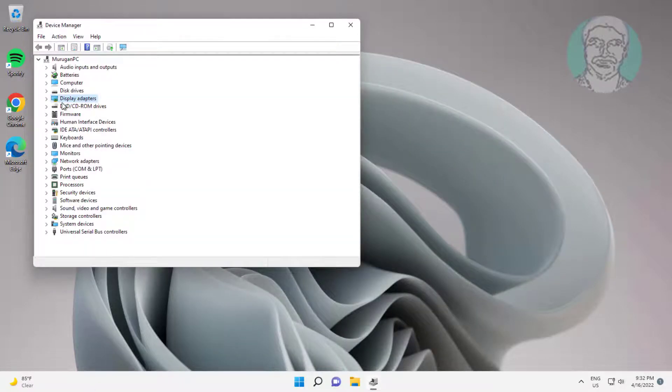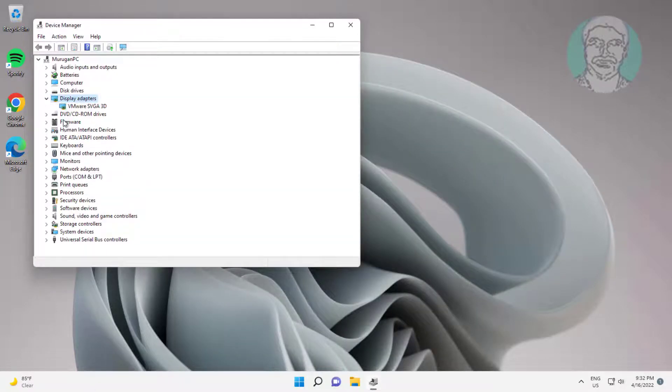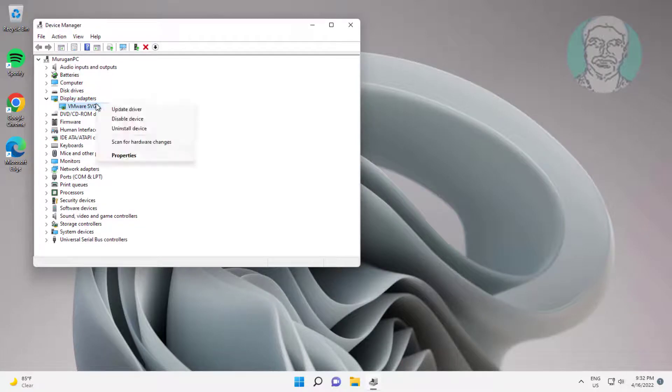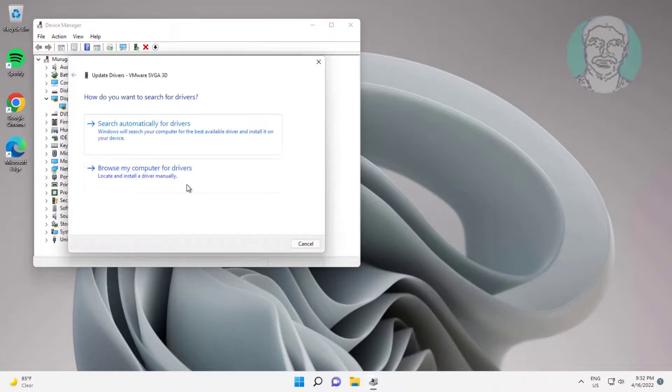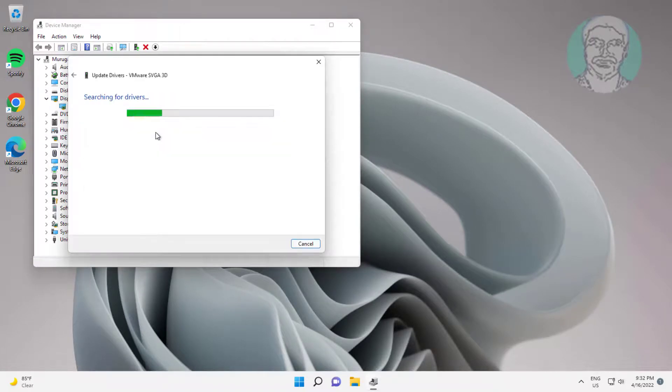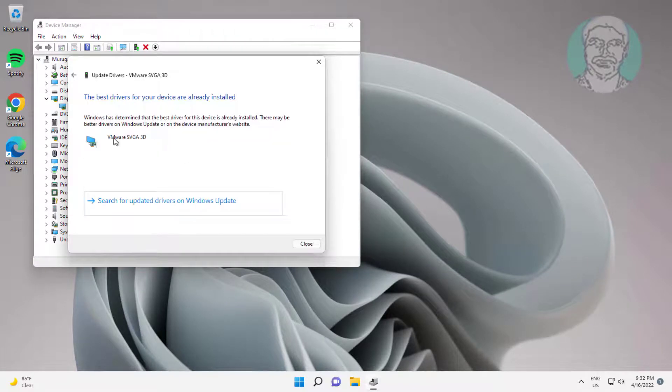Click and expand Display Adapters, right-click Graphics Adapter, click Update Driver, click Search Automatically for Drivers, then click Search for Updated Drivers on Windows Update.